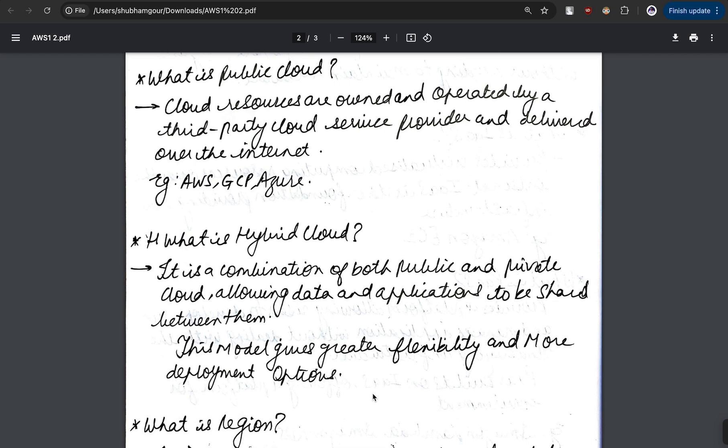Let's move with the final one, that is hybrid cloud. As we understand, hybrid is more or less a mixture of public and private cloud, where we are combining both public and private cloud and allowing the data and application to be shared between them.